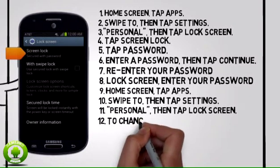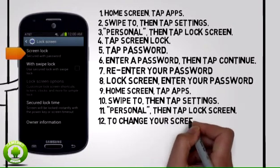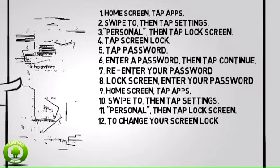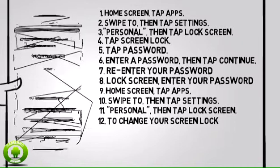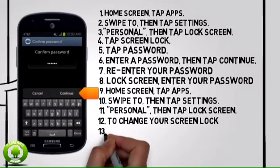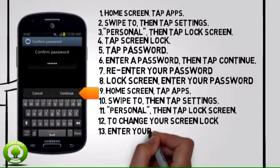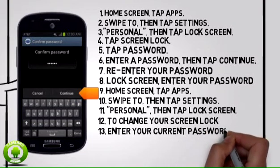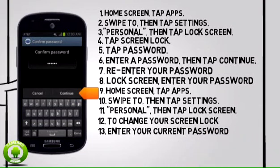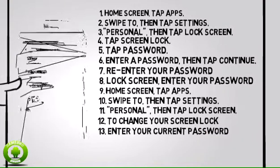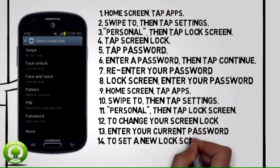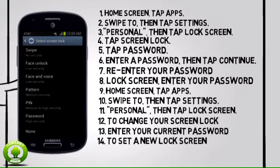Step 12: To change your screen lock, tap Screen Lock. Step 13: Enter your current password, then tap Continue. Step 14: Tap the desired option to set a new lock.